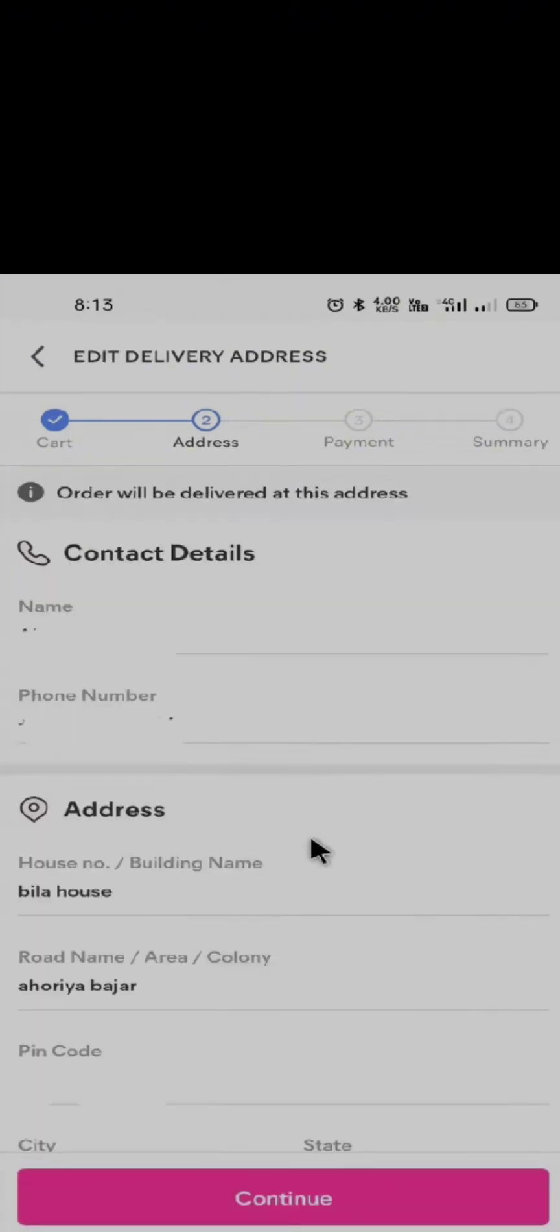However, you don't have a delete option. So the only way to delete your address in Meesho is to either add a new address or edit the previous one.